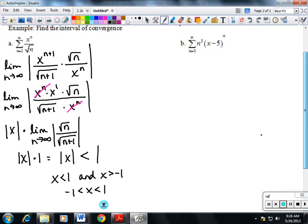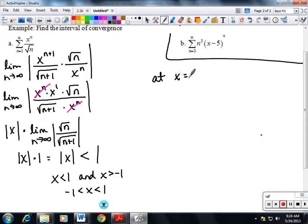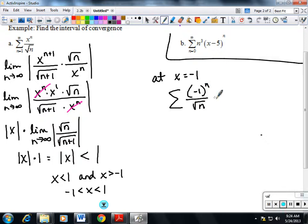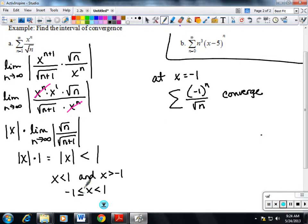I fill in x equals negative 1 into the original series. This gives an alternating series where the limit goes to zero and the bottom grows faster than the top, so it converges. Since it converges at x equals negative 1, we use an equal sign — a bracket — at that endpoint.